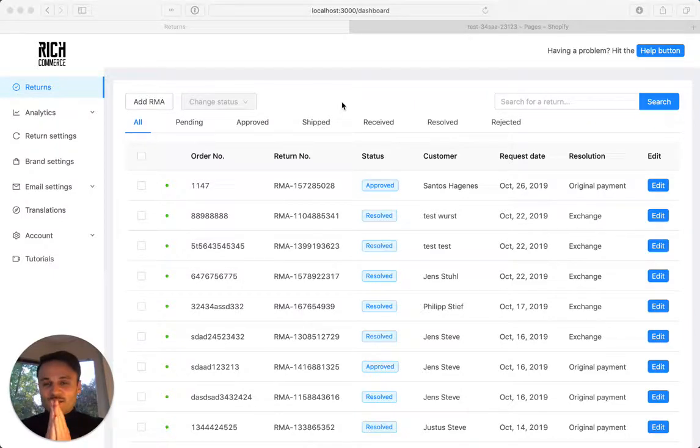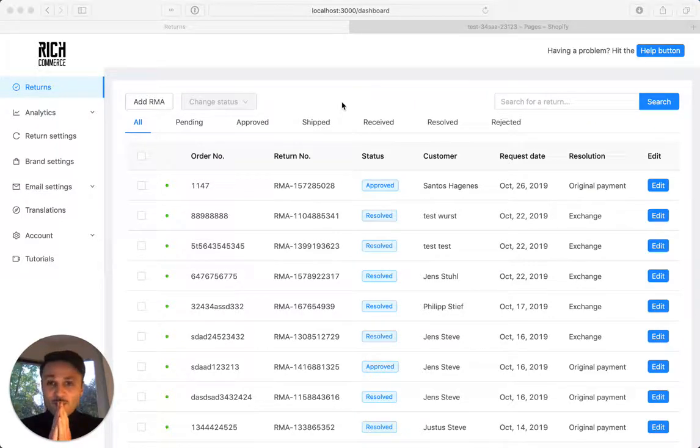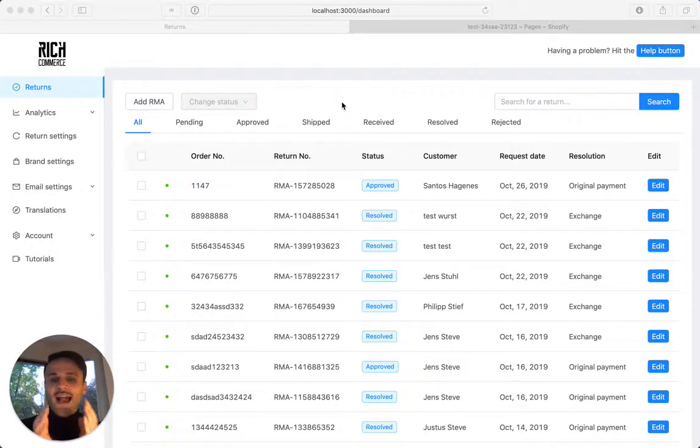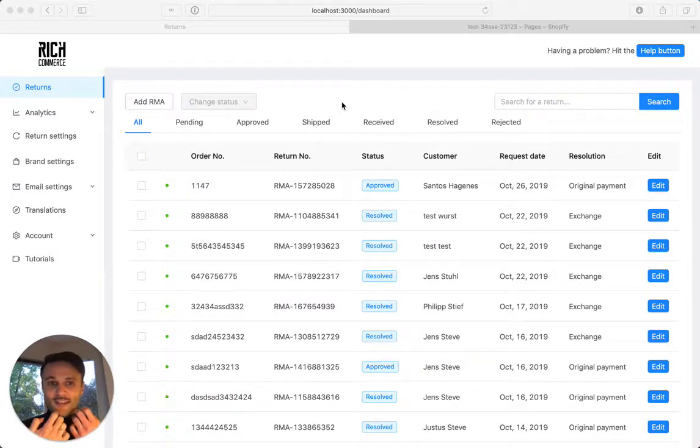This video targets a question that we receive a lot in customer support, and that is how can I test a return? So let's just do this.